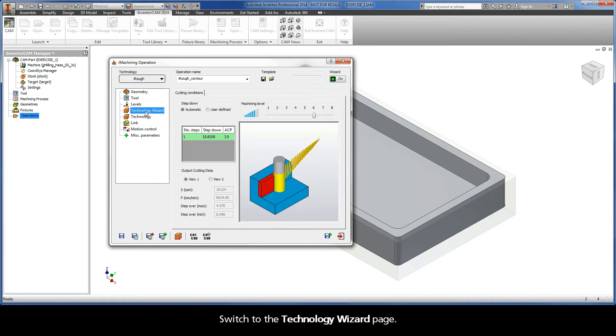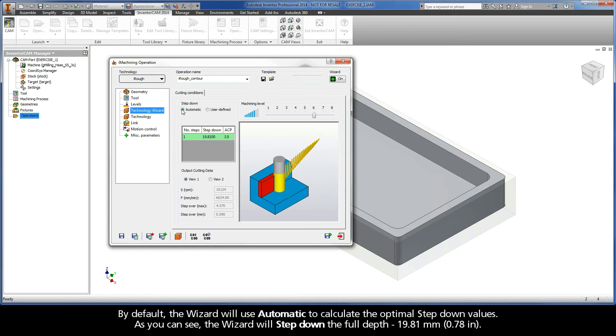Switch to the Technology Wizard page. By default, the wizard will use Automatic to calculate the optimal step-down values. As you can see, the wizard will step down the full depth, 19.81 millimeters.